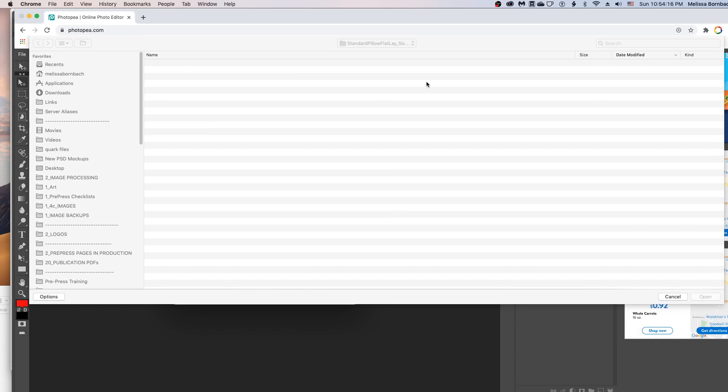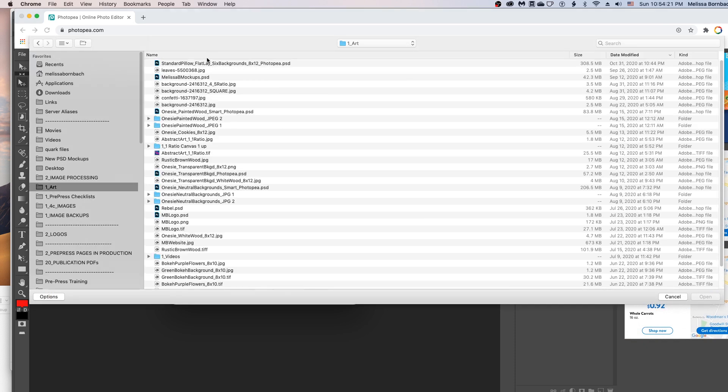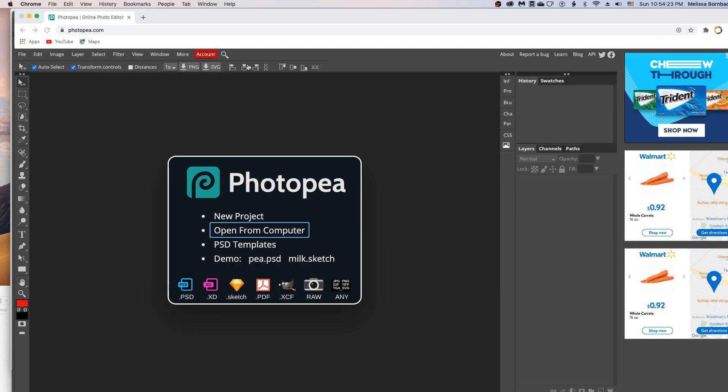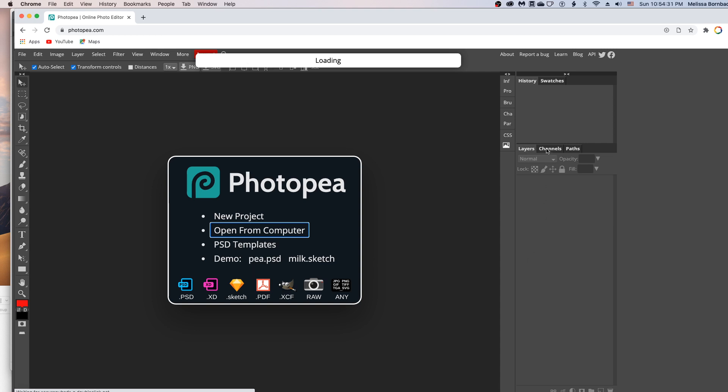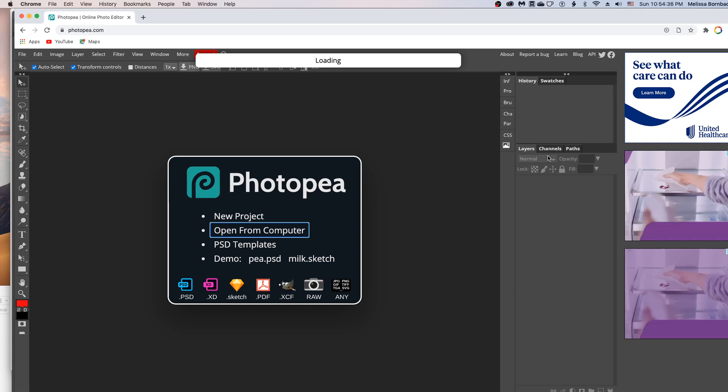And then we'll find the mockup. And then it's going to load for a few seconds. And you should see a layers panel here on the right hand side. And that's where we're going to be doing most of the work.